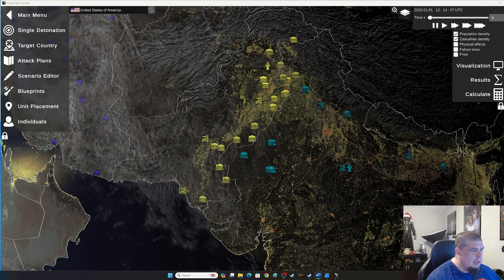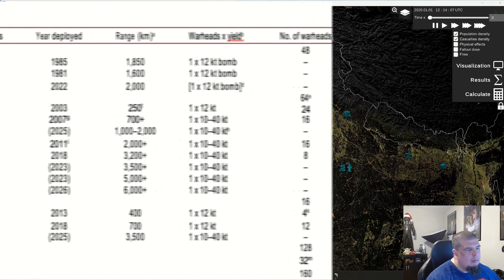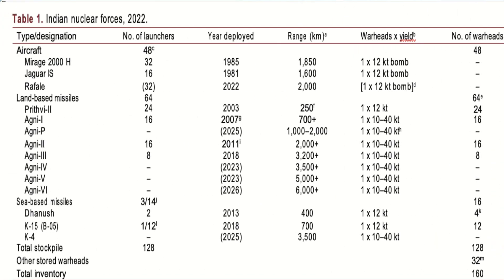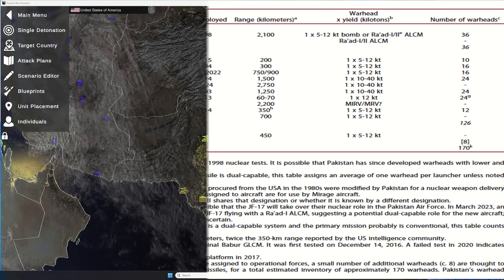I'll go ahead and flash what those forces look like. This is from the Bulletin of Atomic Scientists, so take that for what it is. Obviously this is known information; classified information would probably have more details, may list a different number, but this is what we're going to go with.